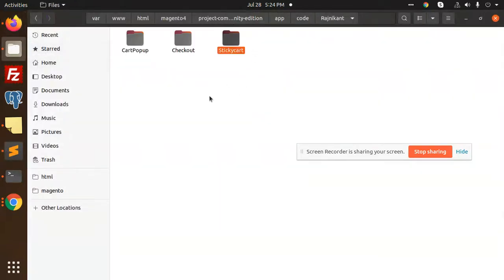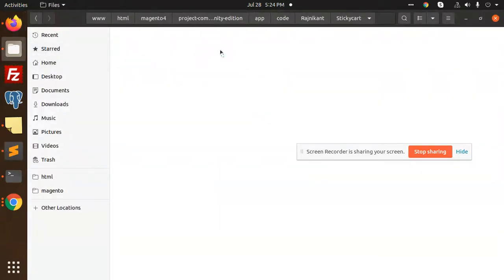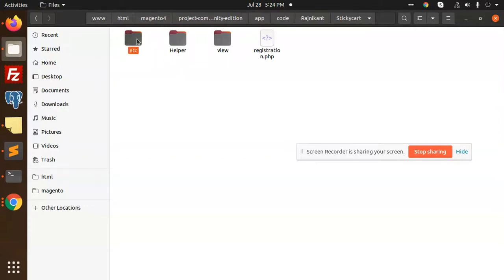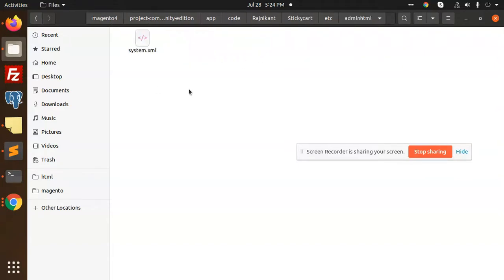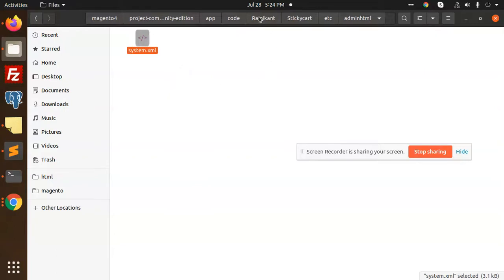This is my module sticky cart. Then we have etc, you can make this configuration or it depends up to you. Then you can use module.xml for registration of this module. Then we need to go for the system.xml where you want to enable these configurations.